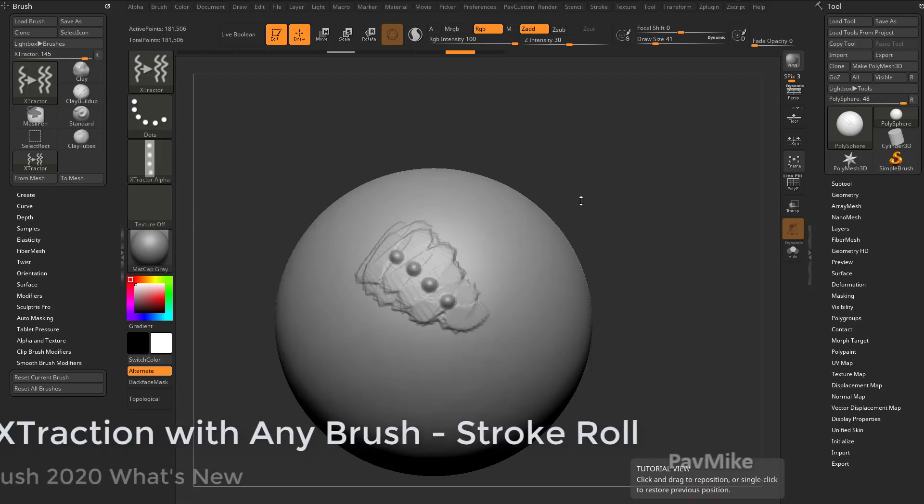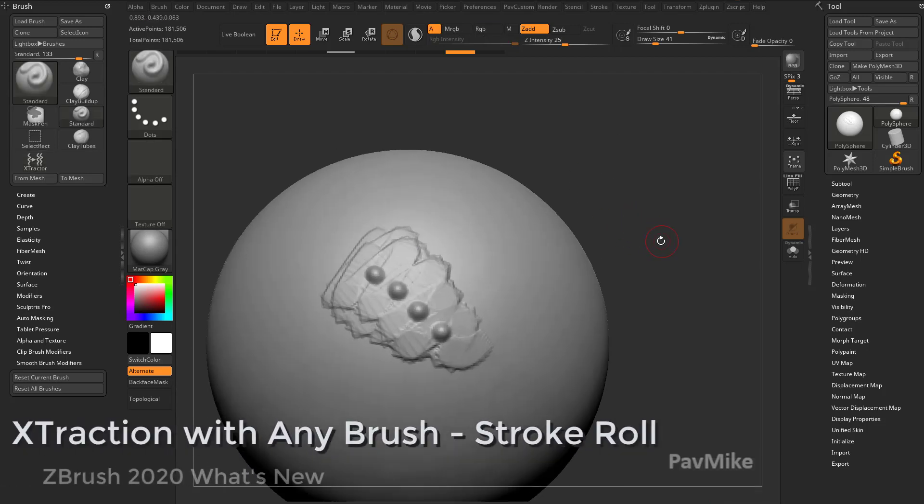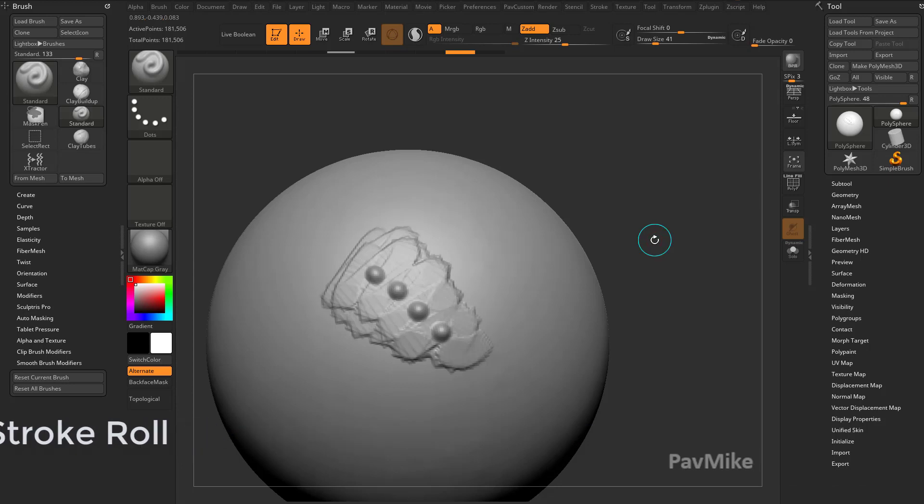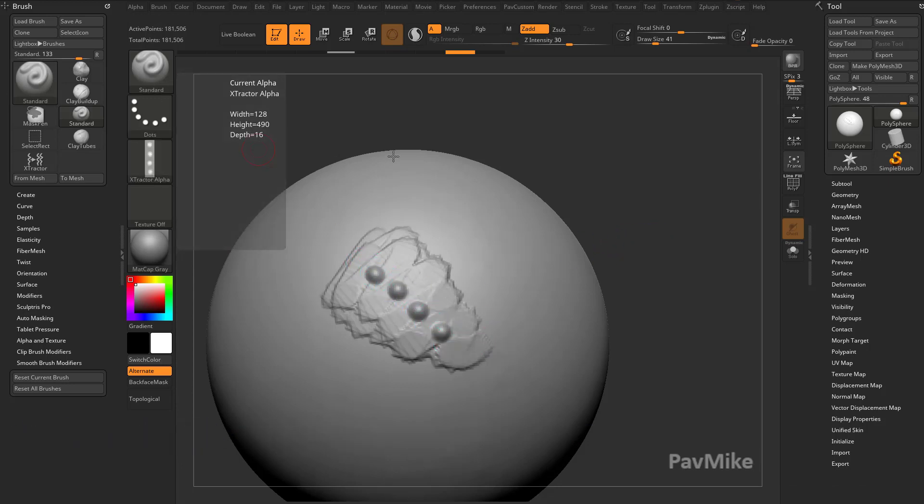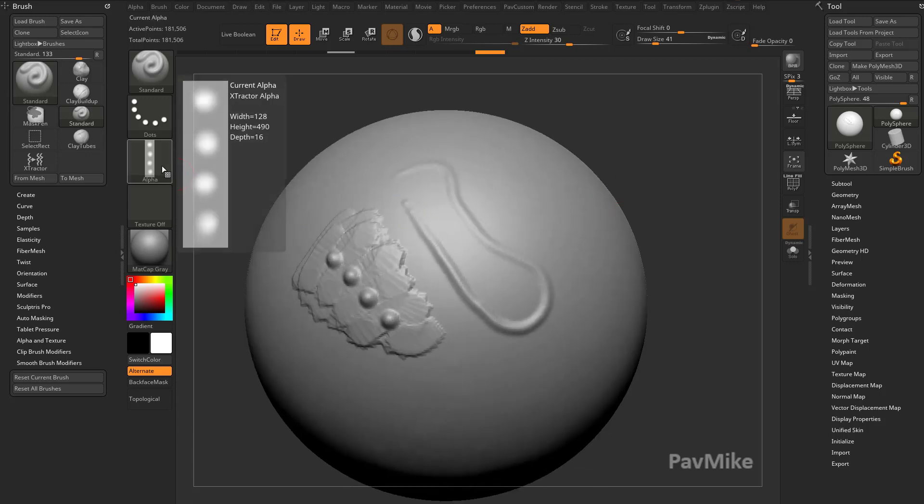Now like we mentioned before, any brush can be an extractor brush. If you go into your standard brush, for example, and you hit G, it'll let you extract alphas. So now we have a standard brush, we extracted an alpha, and now our standard brush has that alpha loaded.